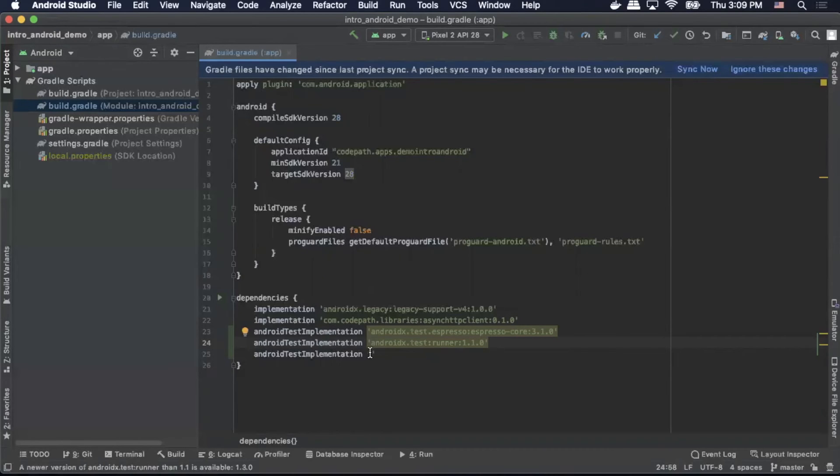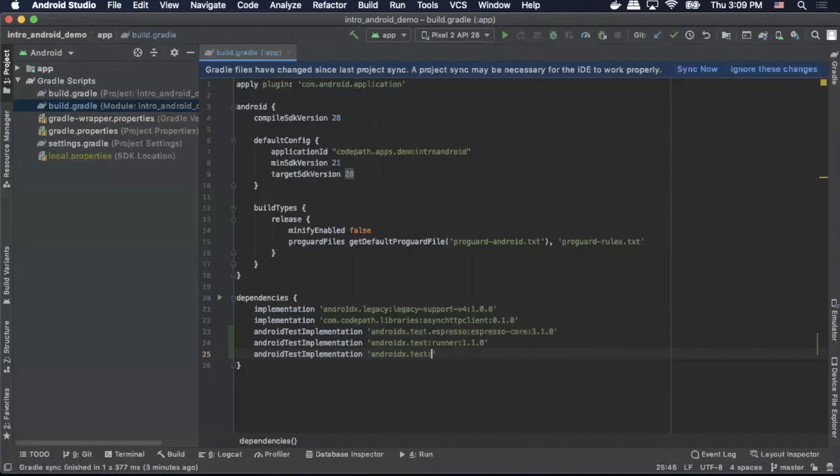And finally, we'll do our rules. We'll do androidx.test:rules:1.1.0.